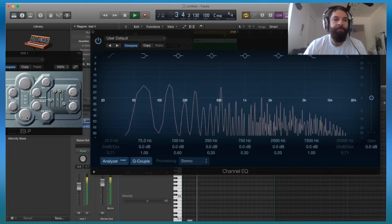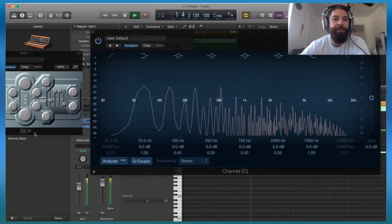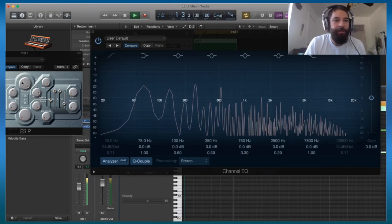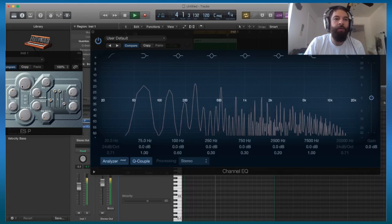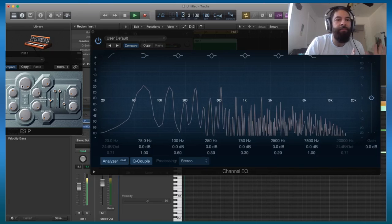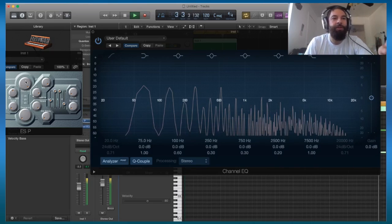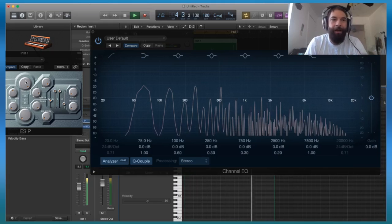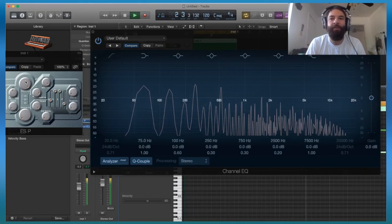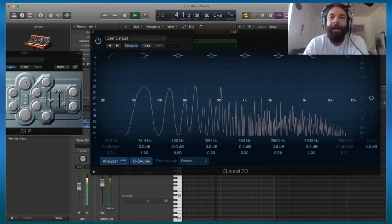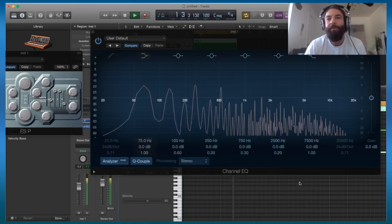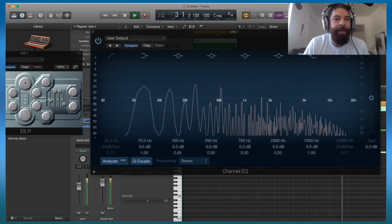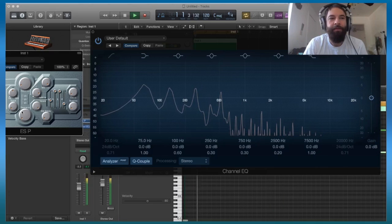Now right here, if we look at the filter section of the synth, and I'm using the ES-P in Logic, so here is our main control and this is our cutoff. So right now it's all the way open, meaning it's allowing all of the frequencies to come through. As I turn this knob counterclockwise, it's going to start to take some frequencies out, and it's going to start from the high end and move down to the low end. So let's try that now.